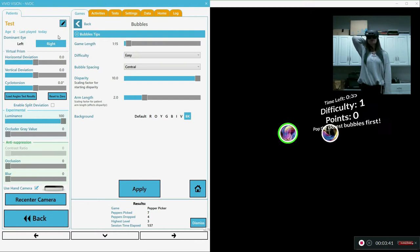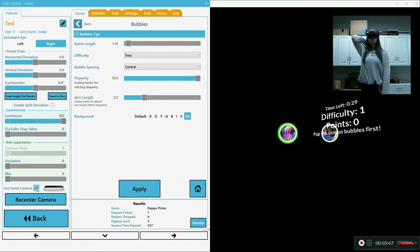Let's do... So you can uncheck the use hand camera. And then I can use the controllers. Let's see. Okay. Got it.